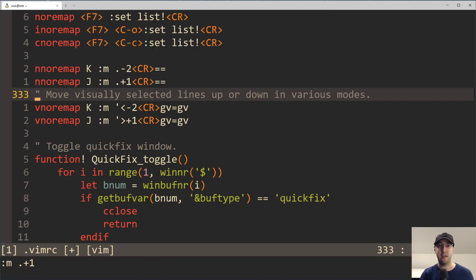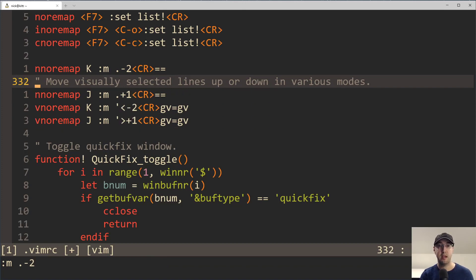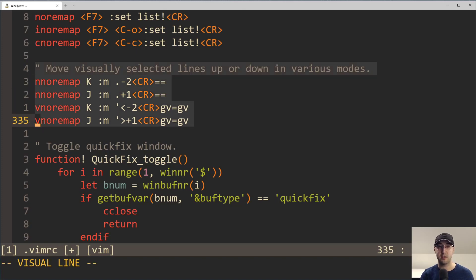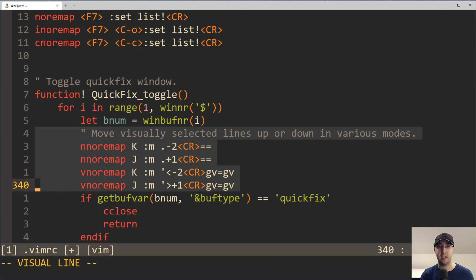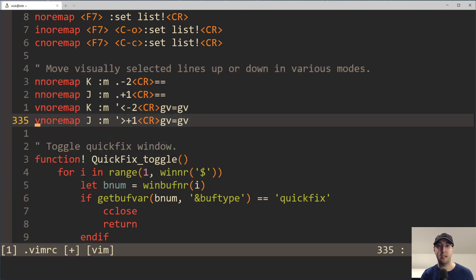For example, if I hit shift J here a couple of times, it's going to bring that comment down and shift K is going to bring it up. I can also do shift here and do a selection on a block of text and then also just move this block of text down or move this block of text up. Very handy indeed.